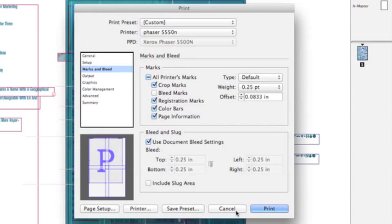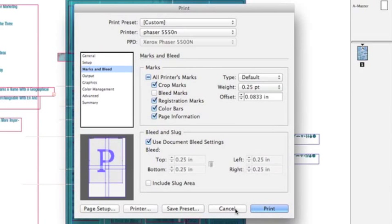Those are two ways to do it. One in InDesign, straight from InDesign, and one from an Adobe PDF.